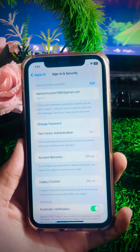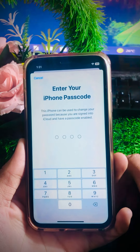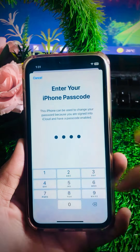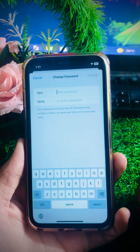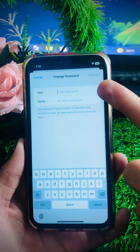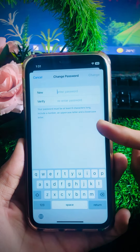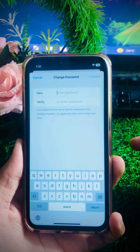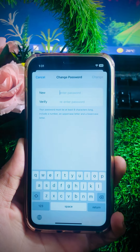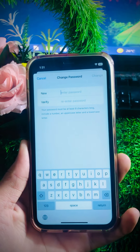Tap on 'Change Password' if you want to change your Apple ID password, then wait a few seconds for it to load. Now enter your device passcode. After that, you can see fields for 'New' and 'Verify' — enter your new password and re-enter it to confirm. Note that your password must be at least eight characters long.